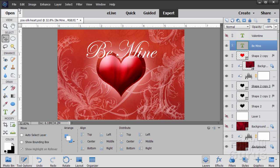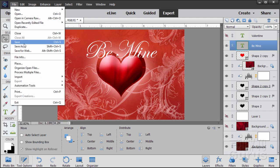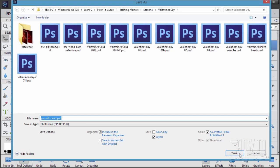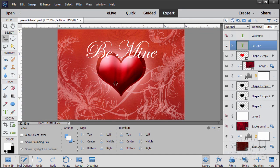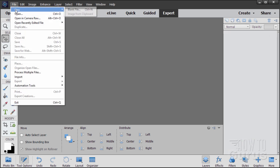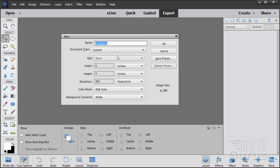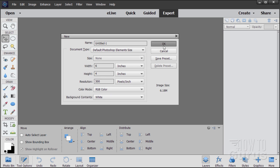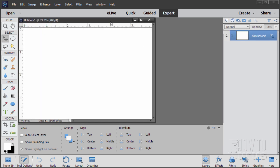I'm going to close this one down and do a save first. Then start a brand new file — File, New, Blank File. I have mine set for the default Photoshop Elements size: width of 6, height of 4, resolution of 300, which is your printing resolution. Choose OK.